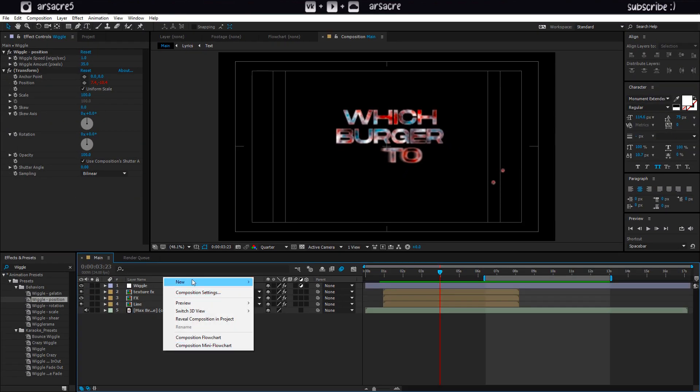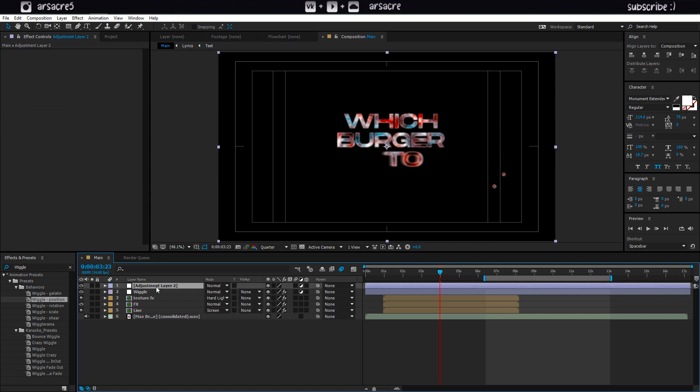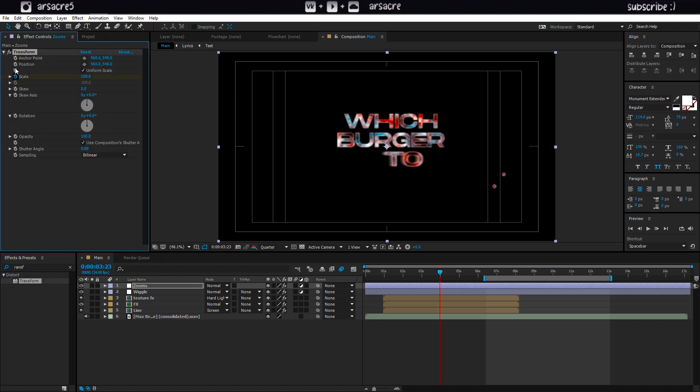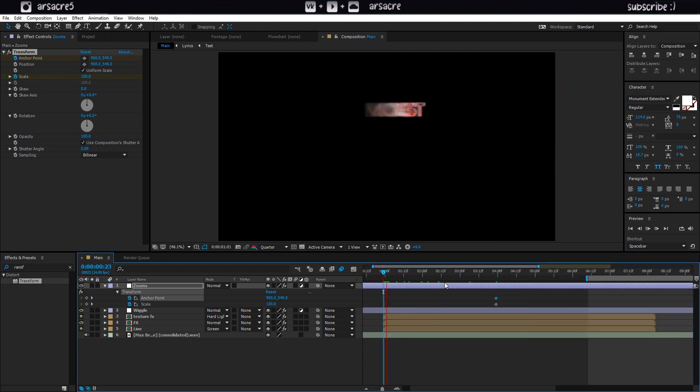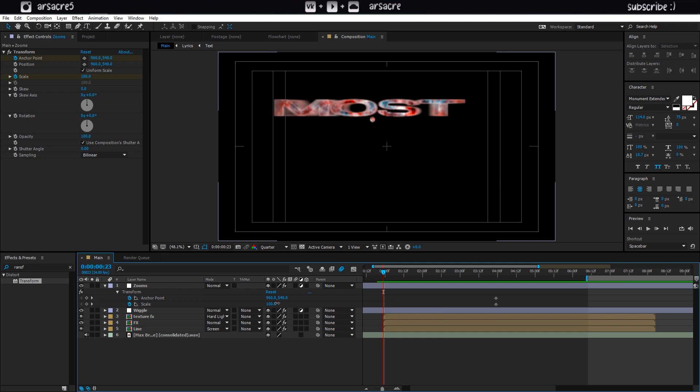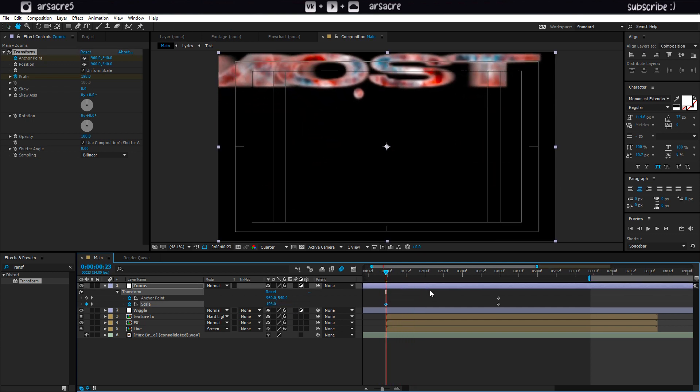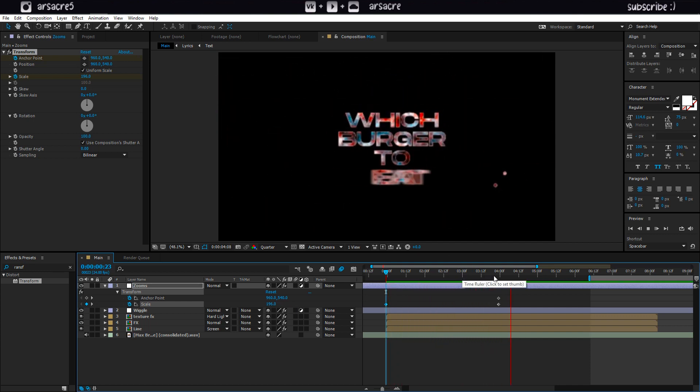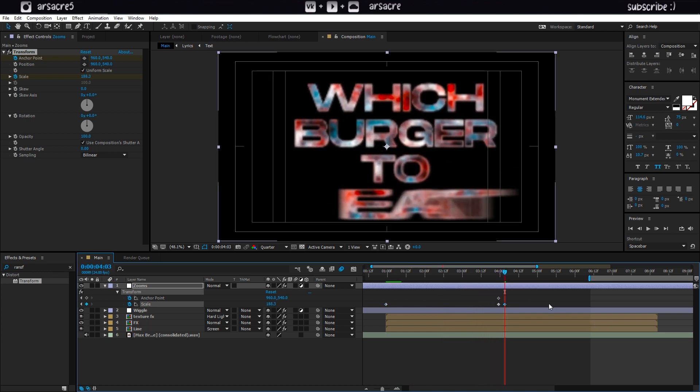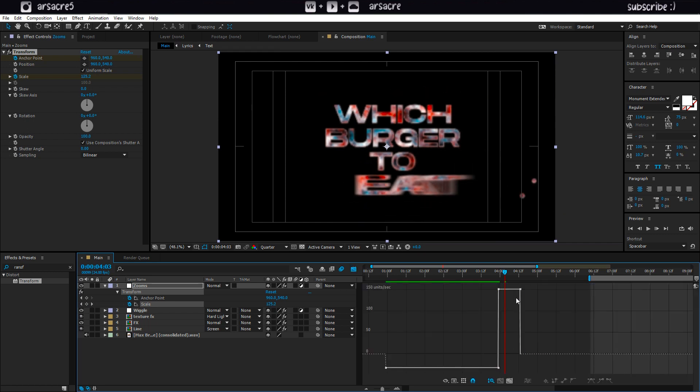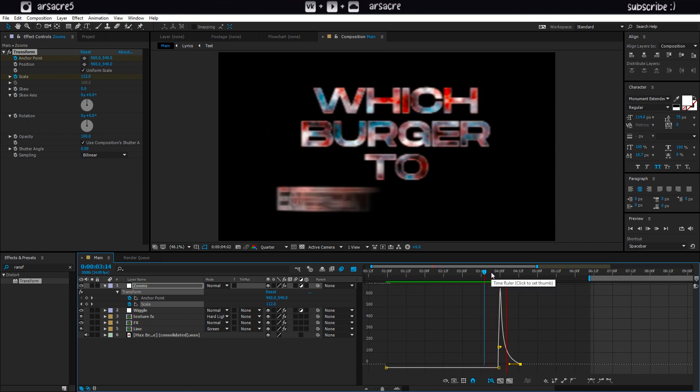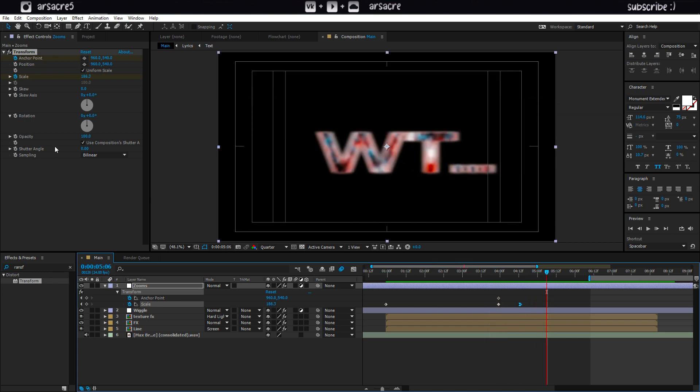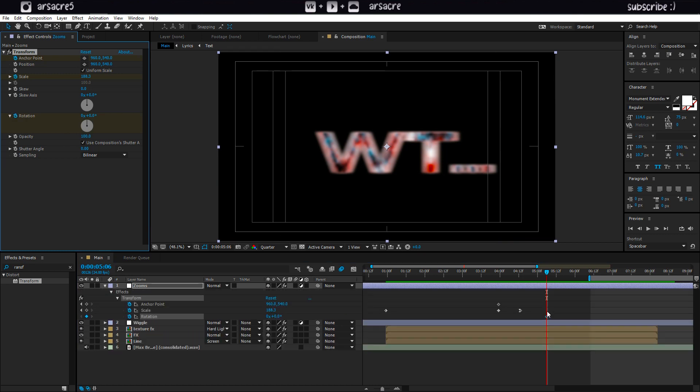Create another adjustment layer. Call it a zoom. Put a transform effect to it. Add keyframes for scale and anchor point. Go at the start and increase the scale size. And just try to zoom in on any phrase that you think will look good. You can also add rotation. It gives a nice dynamic sense of movement.